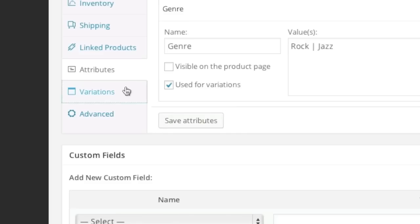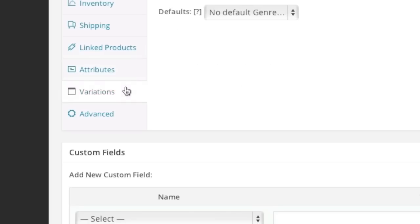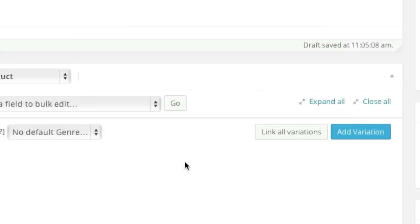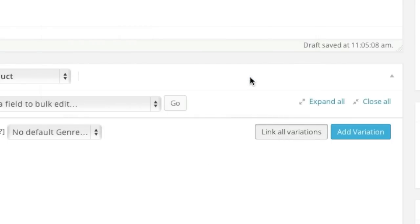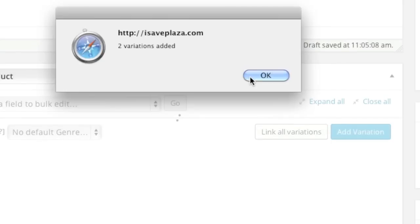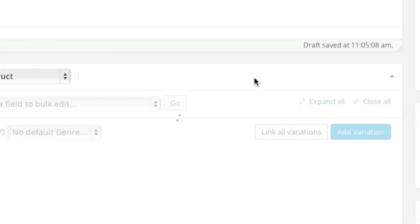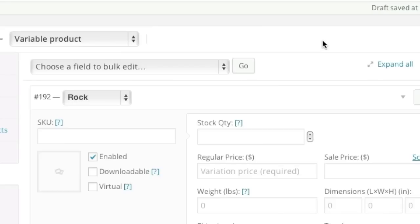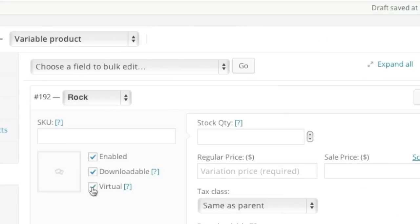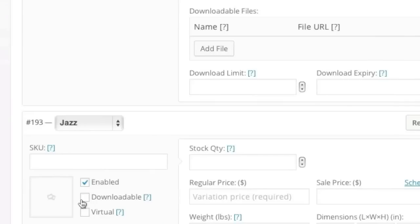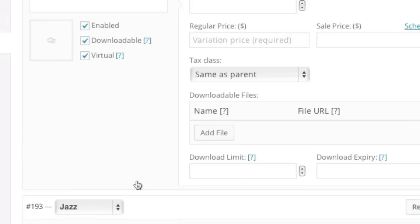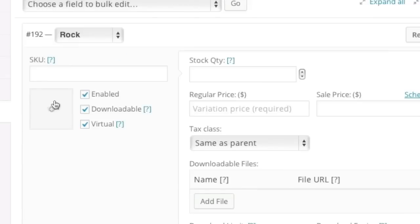And I'll go to variations here. And I'll simply click on link all variations. And now I'll simply select downloadable and virtual for both. And I'll choose an image.